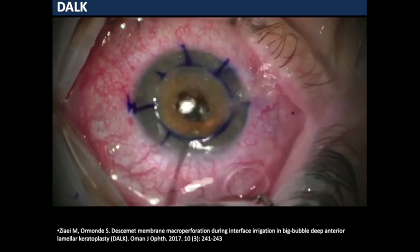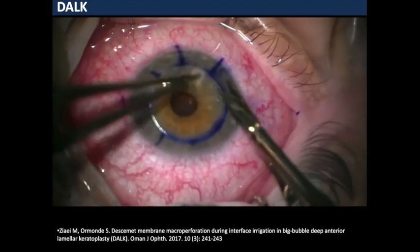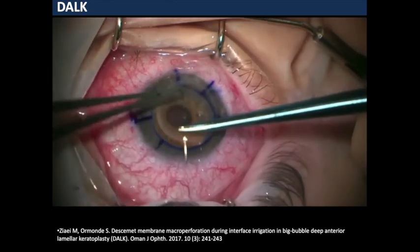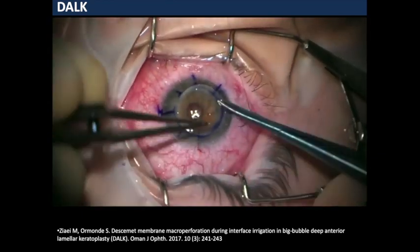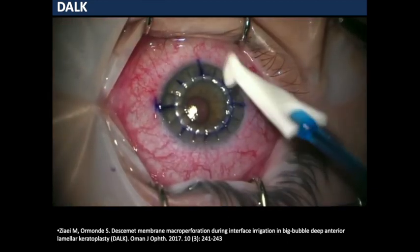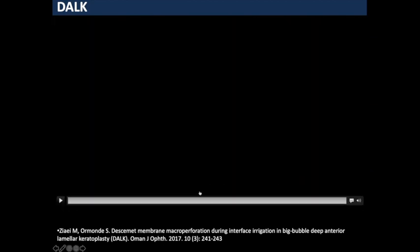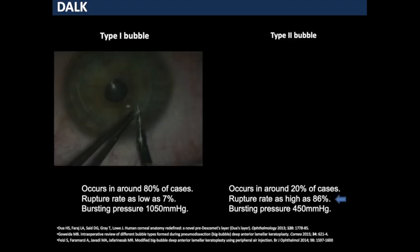I proceed to irrigate and suddenly we have a macro perforation of the underlying Descemet's layer. In slow motion, you can see how easily and quickly this Descemet's membrane ruptures. We had to convert to penetrating keratoplasty. Thankfully at this stage I had not removed the donor button, so the endothelial layer and Descemet's were still intact and I was able to successfully complete a penetrating keratoplasty. We published this case report in 2017.